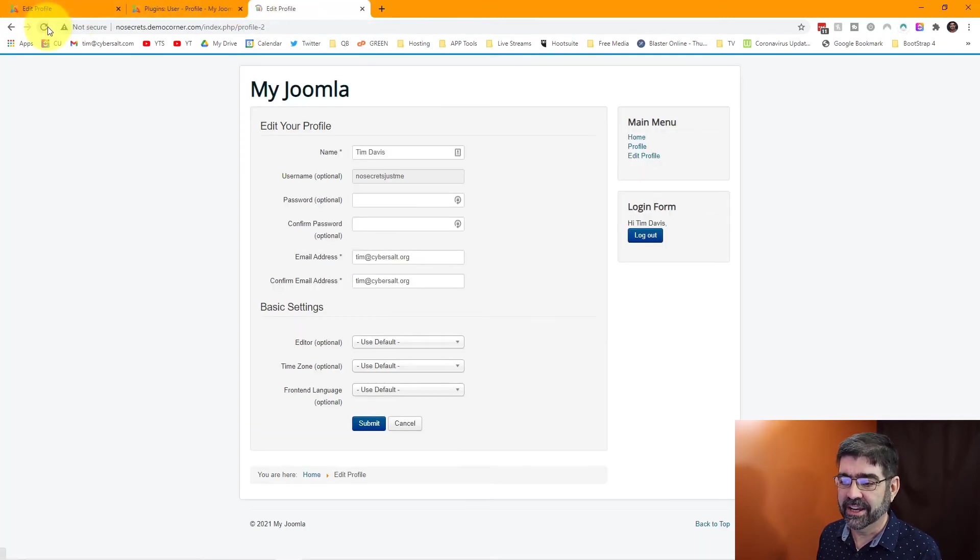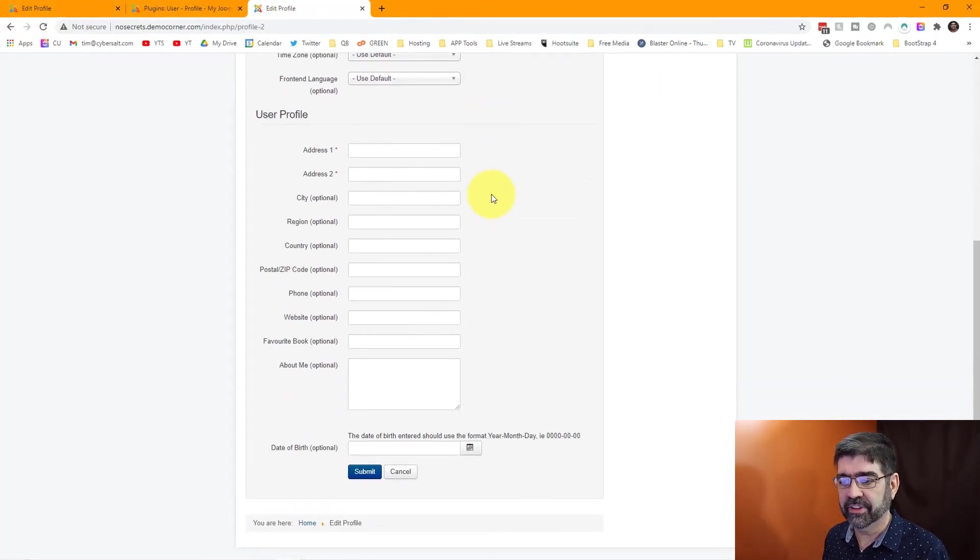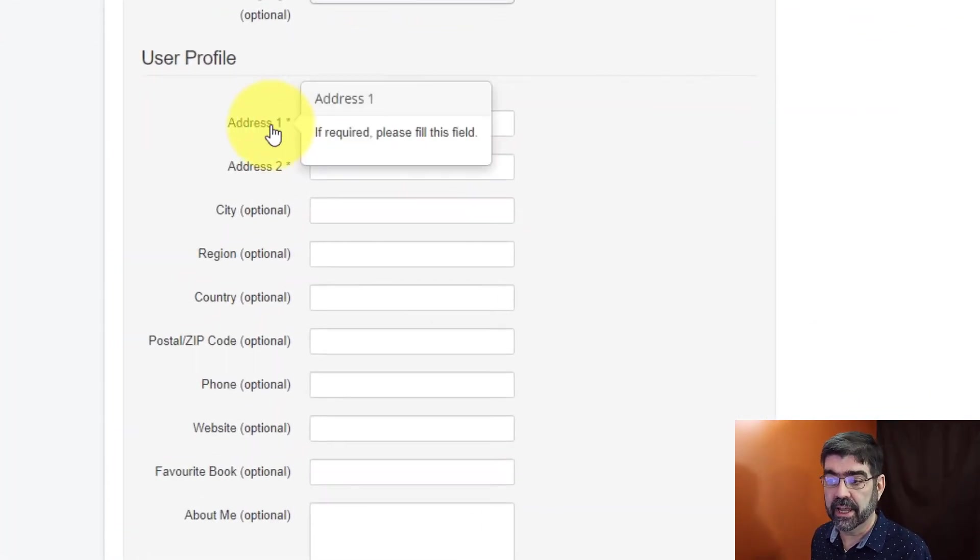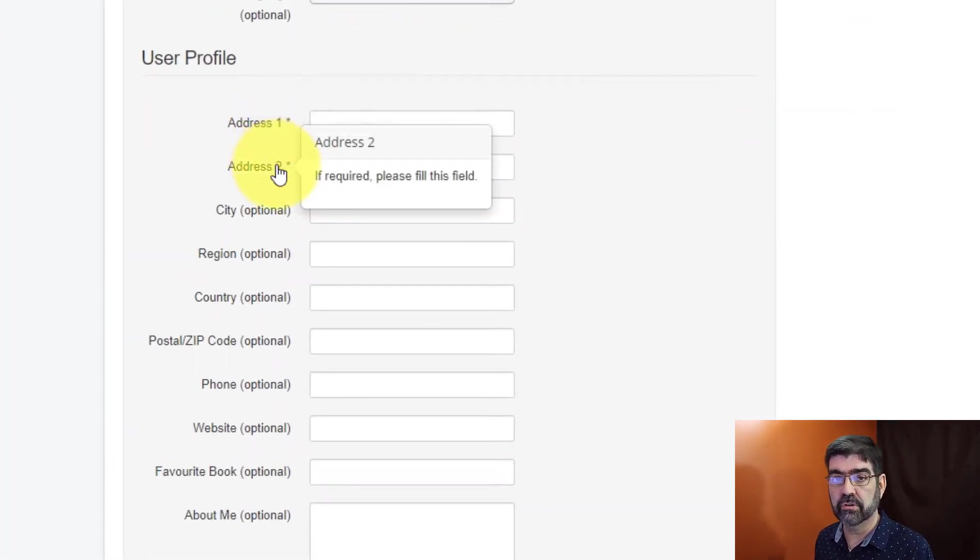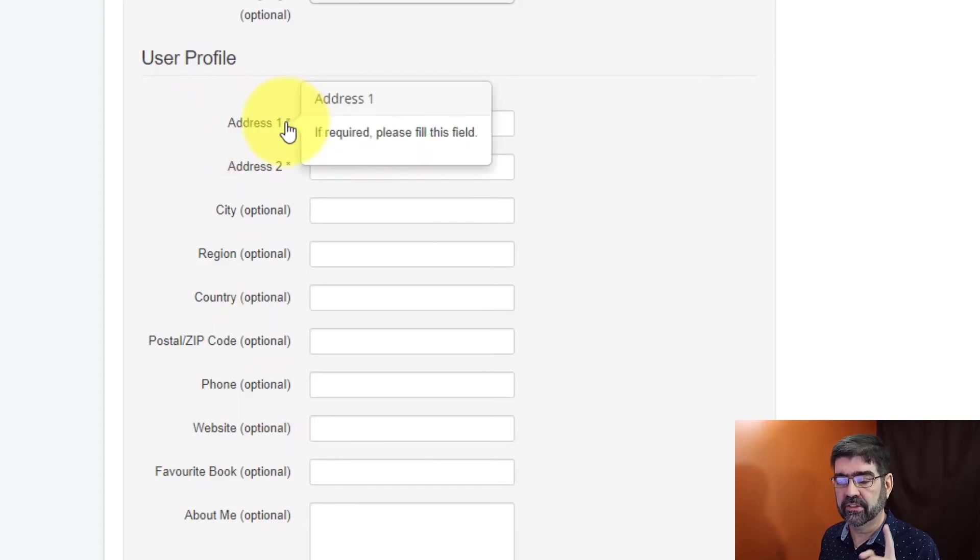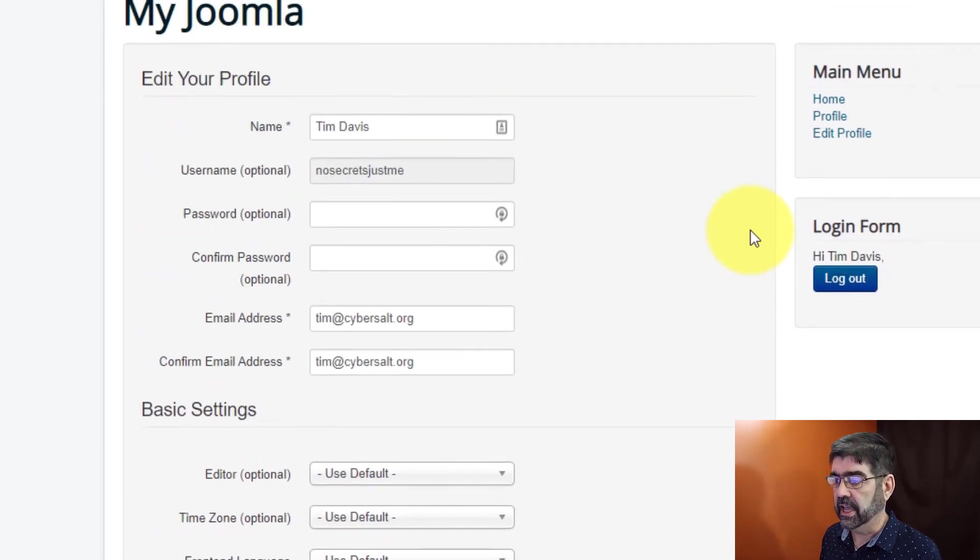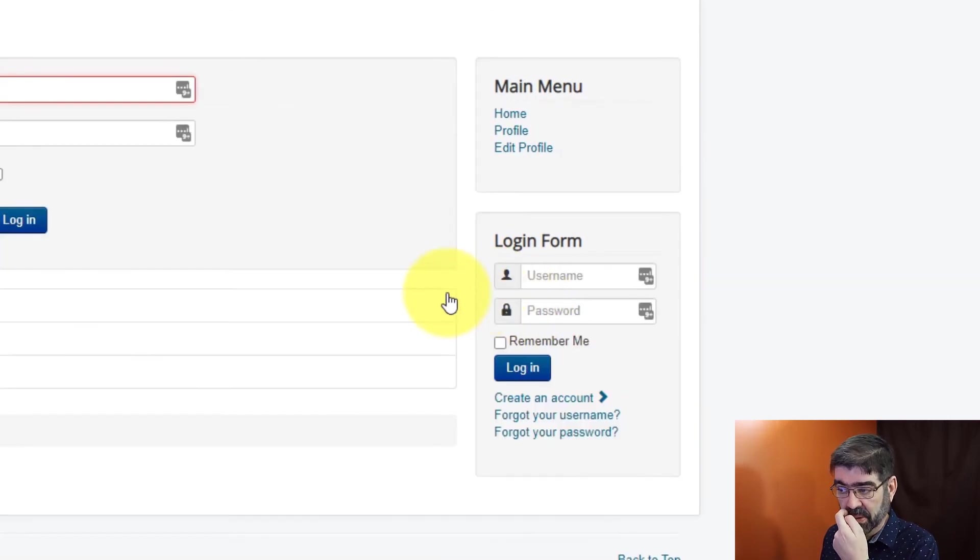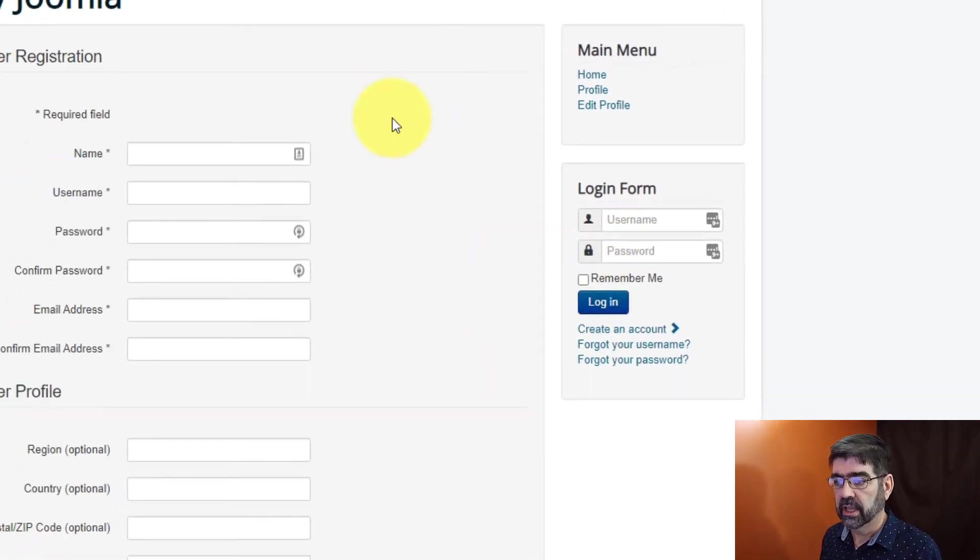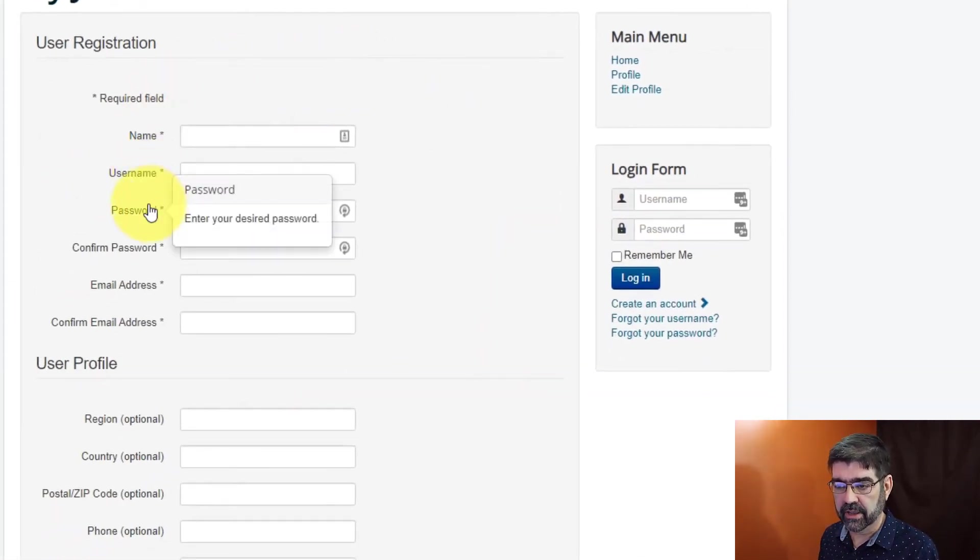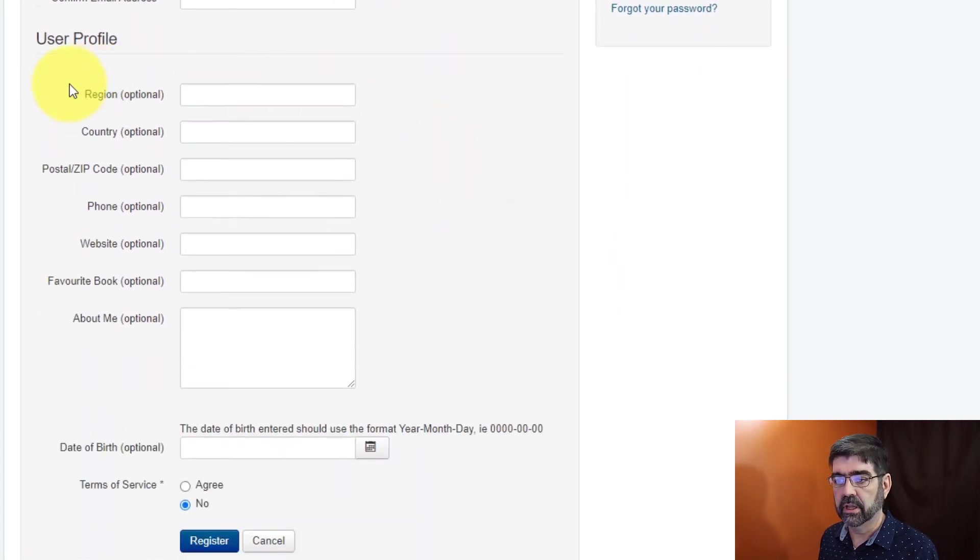So when you go to edit the profile, there's all the fields that show up. And remember, we made address one and address two required. Can't save this unless that field has been filled. And of course, if we log out and go back to create an account, now we have name, username, password, which was there before. But look, the ones we disabled are not there...